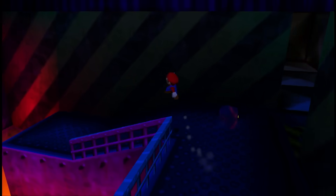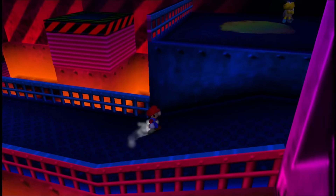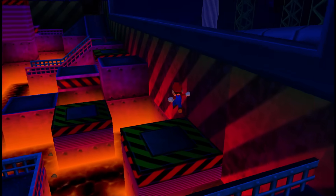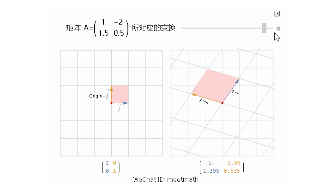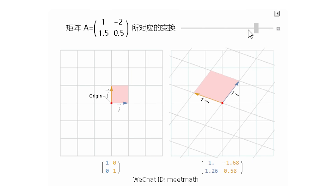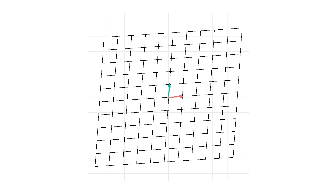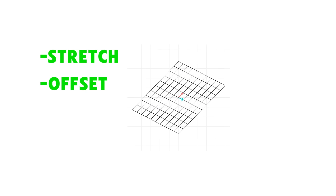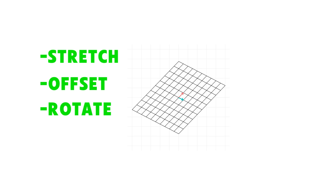Matrices sound kind of complicated at first, but they're actually pretty manageable. I'll explain how they work and show you a few cool effects you can do with them, to give you some motivation to play around with it yourself. The main reason 3D applications use matrices is that matrices are excellent at transforming coordinate systems. In this animation, you can see how a matrix can stretch, offset, or rotate a coordinate system. This is the basis of all 3D rendering.